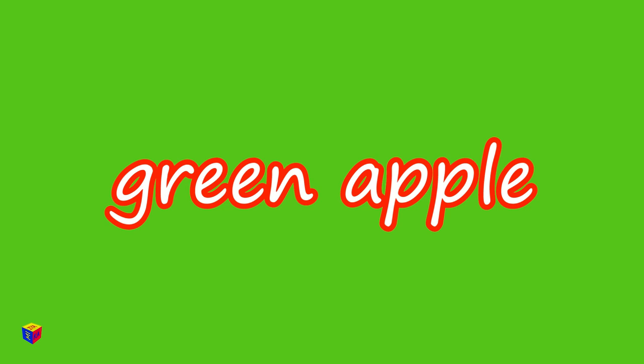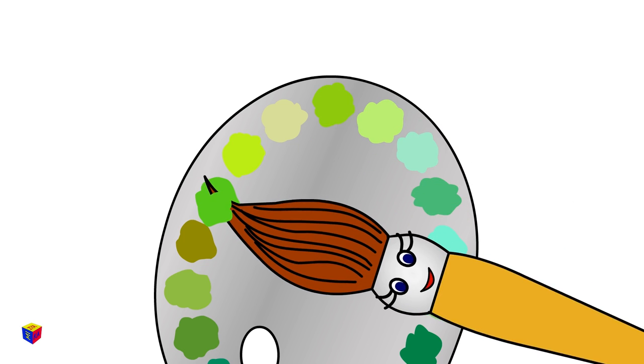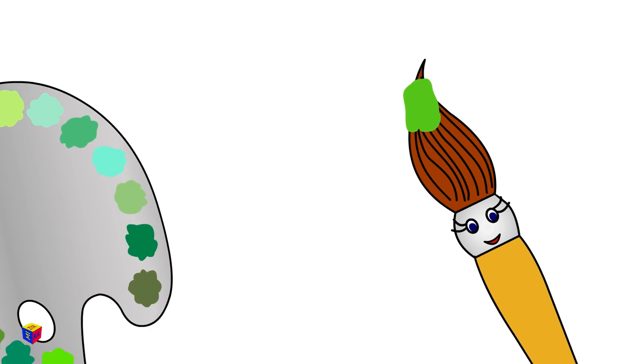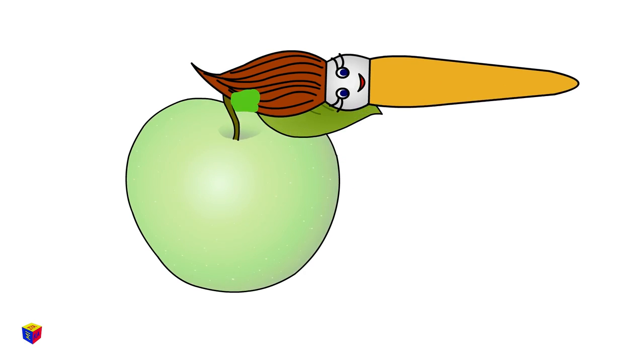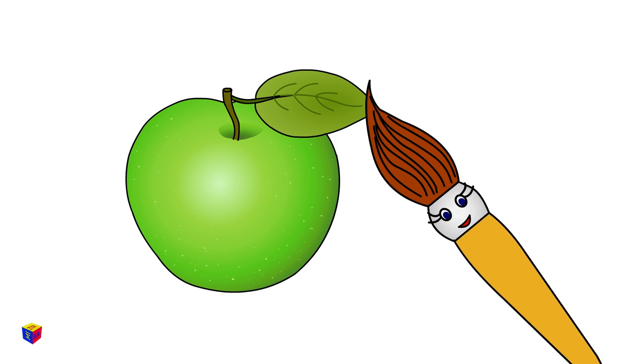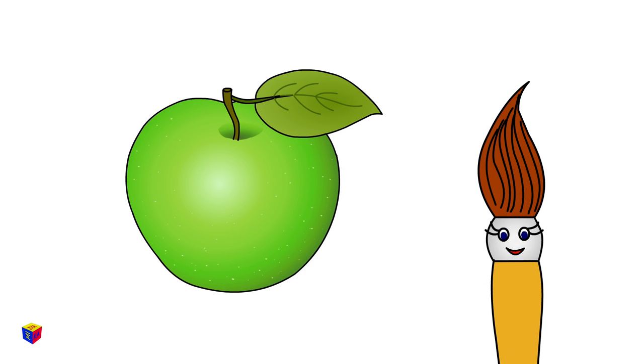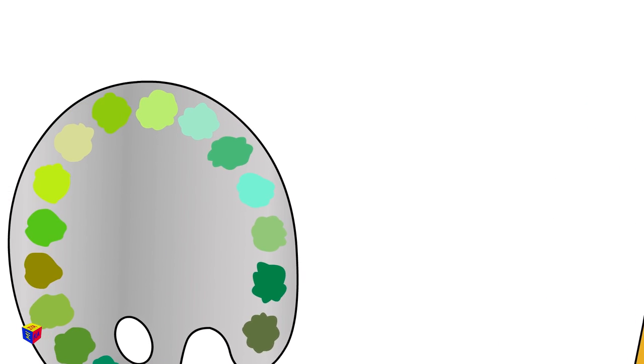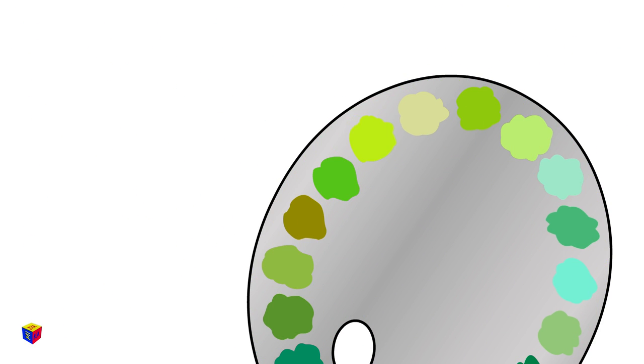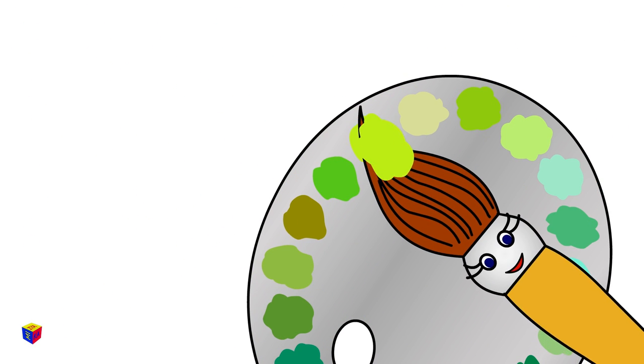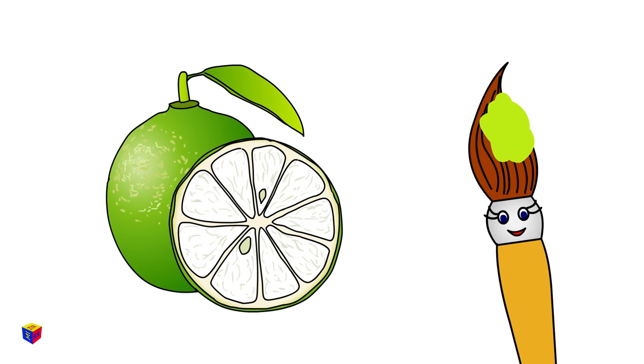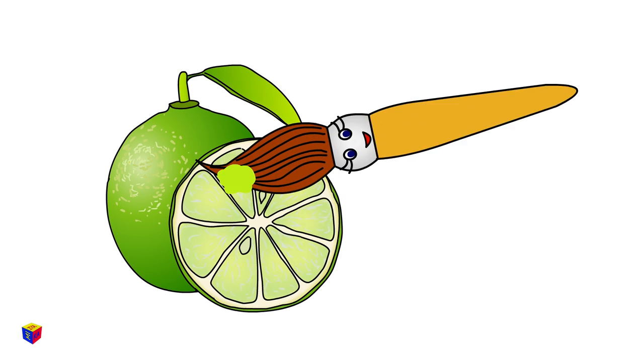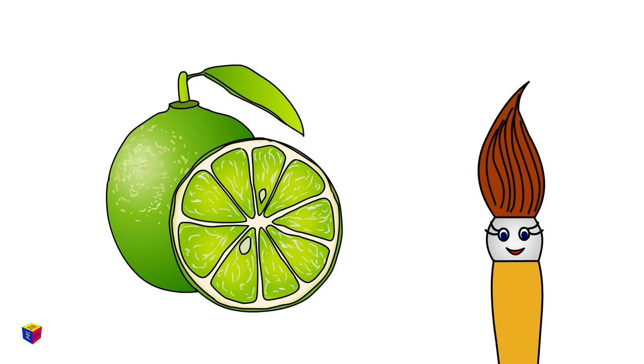Green apple. It's the color of an apple which has not yet ripened. Lime. Lime is a sour fruit which looks similar to a lemon but has green skin.